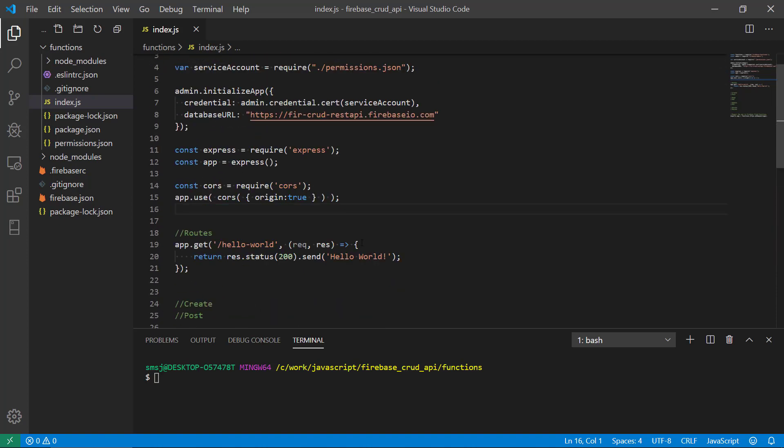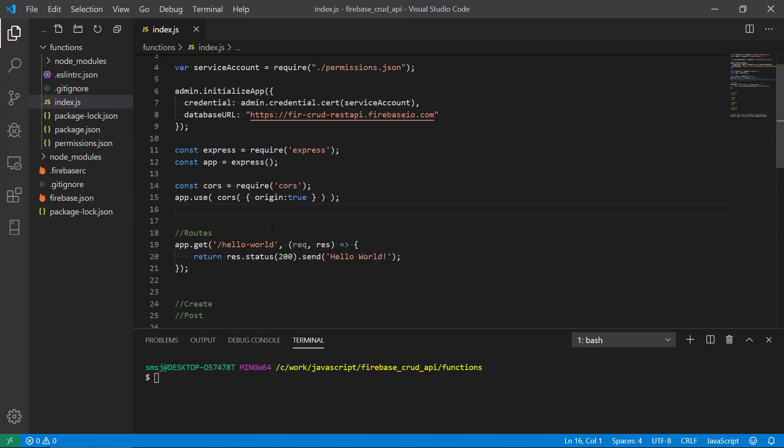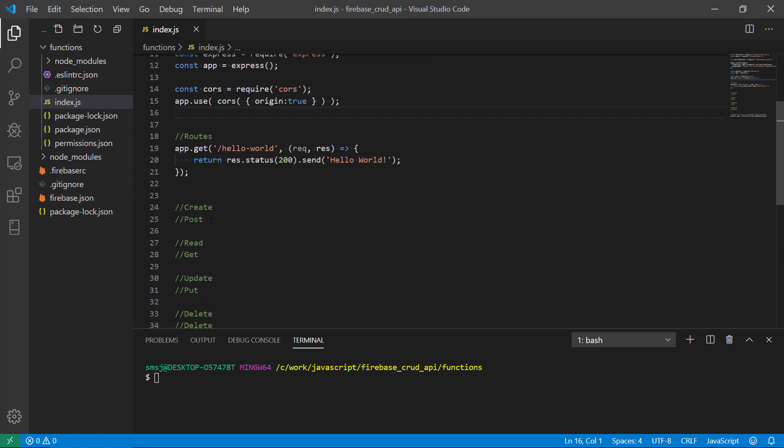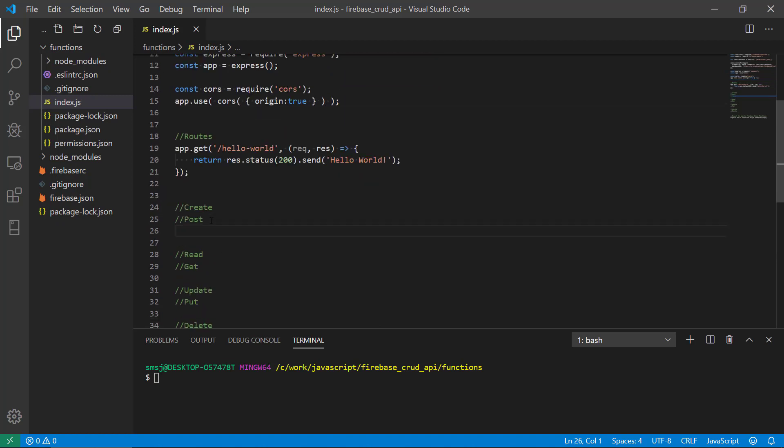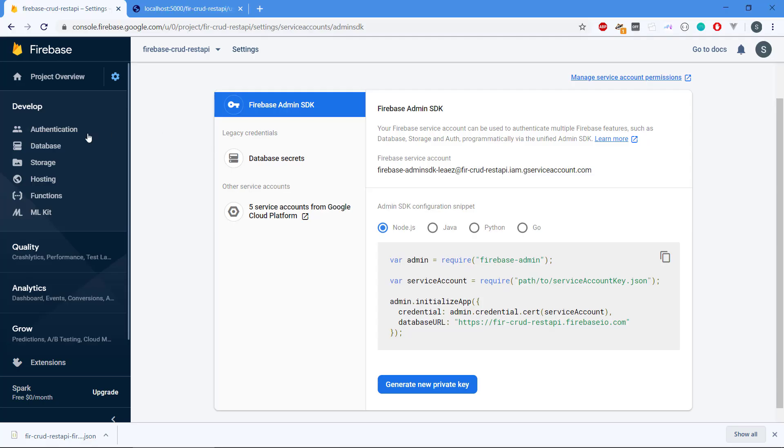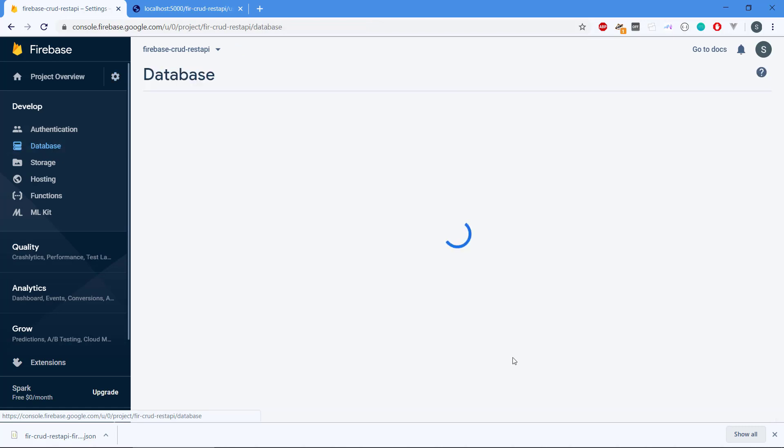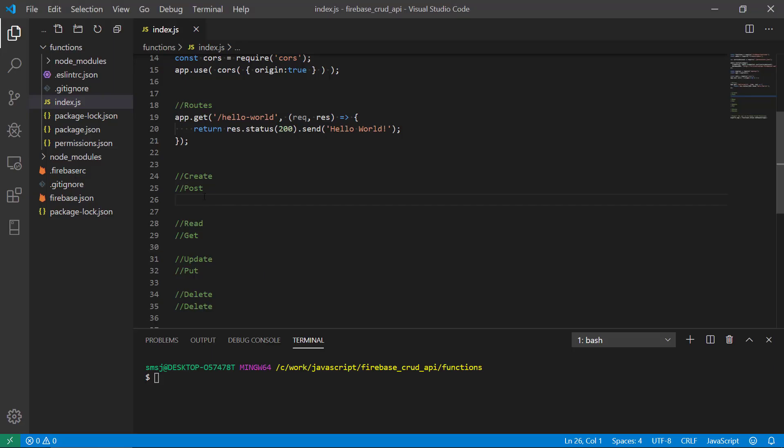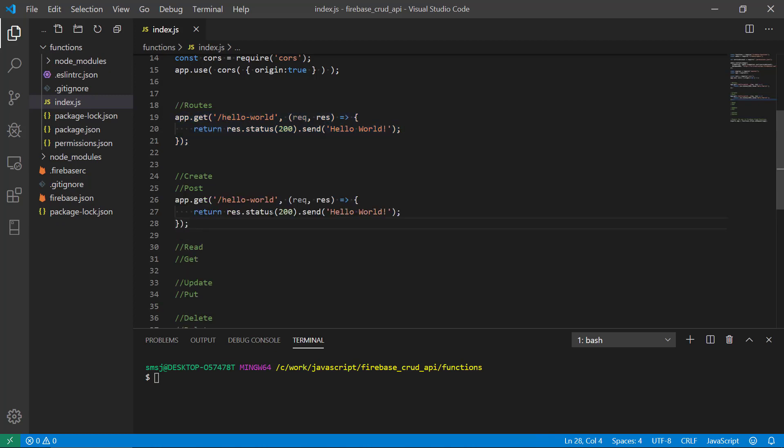Now we need to start working on the create route. This is where we're going to actually send some data to our database because right now we don't have any collection. We're going to have a collection called products that will consist of documents that will each be a product.